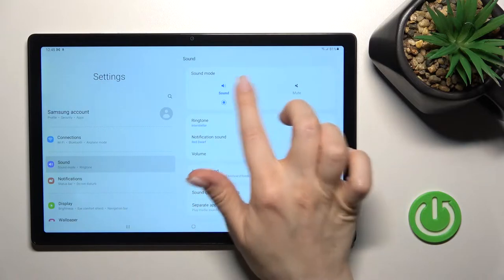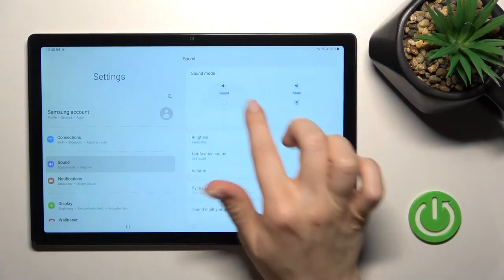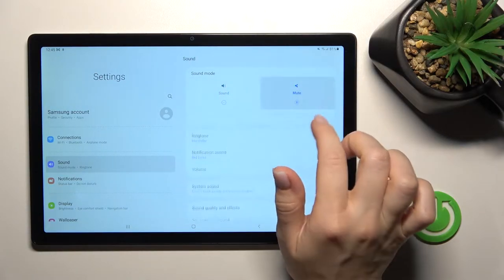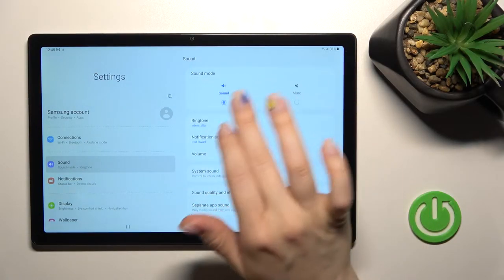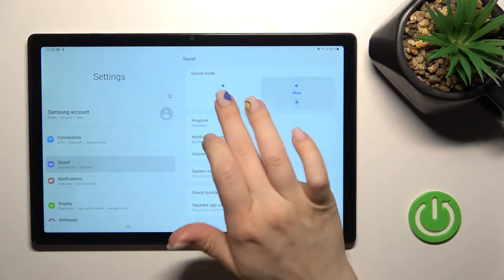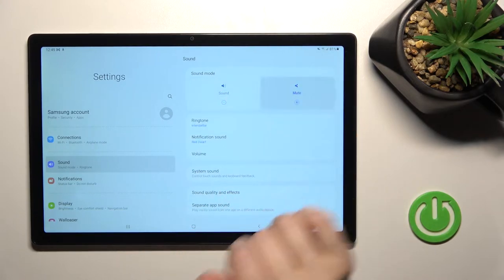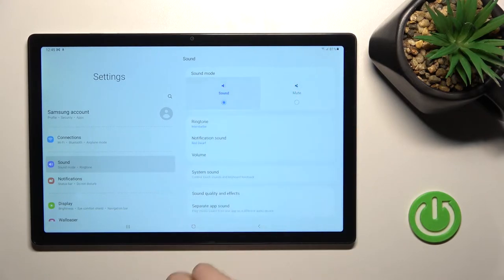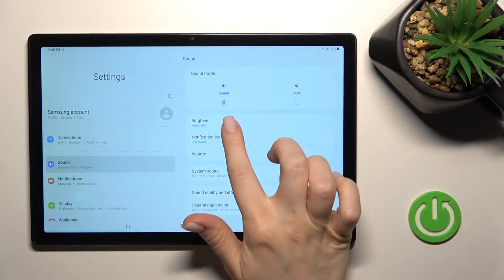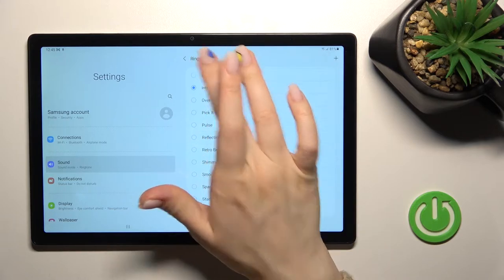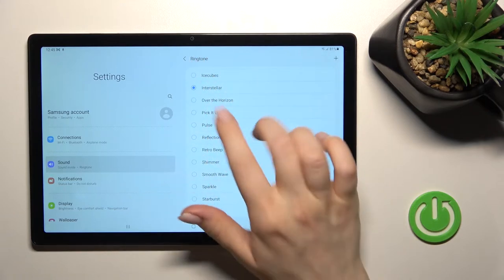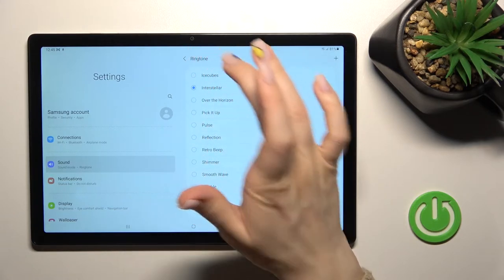Here we can see that we've got the sound and mood modes which we can change by this way. Also here we can change the ringtone and notification sound by selecting one from these tones.